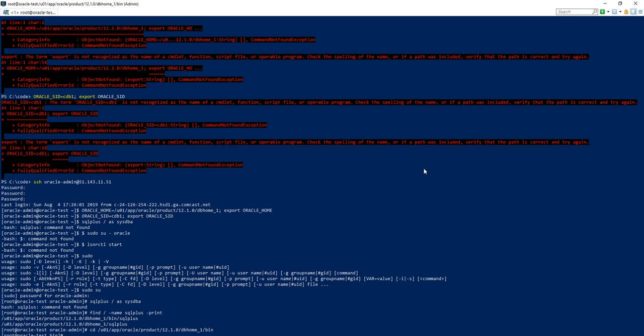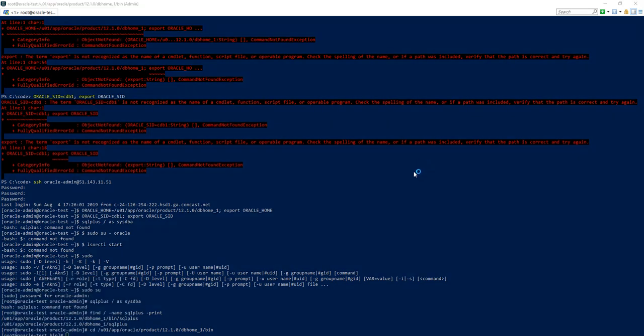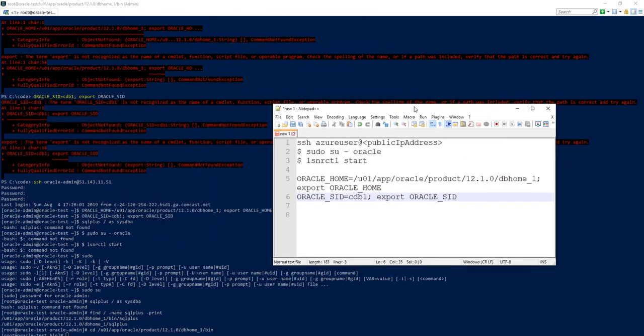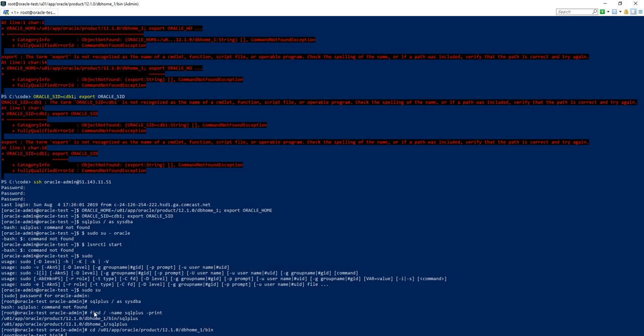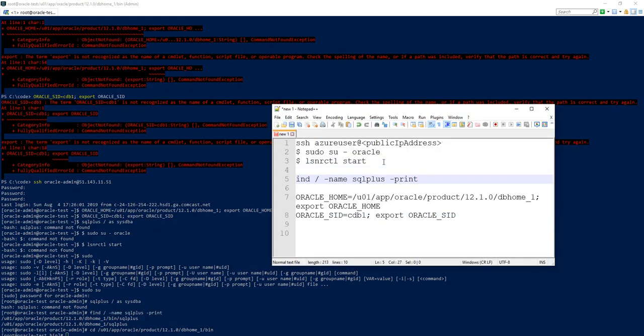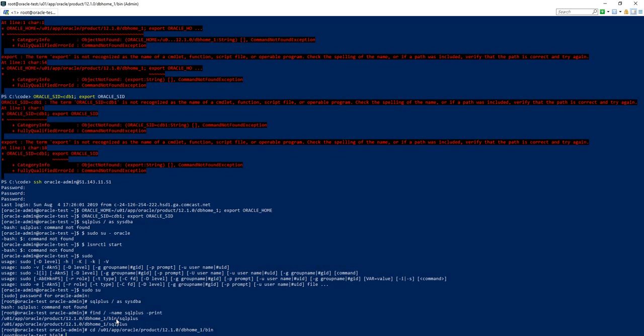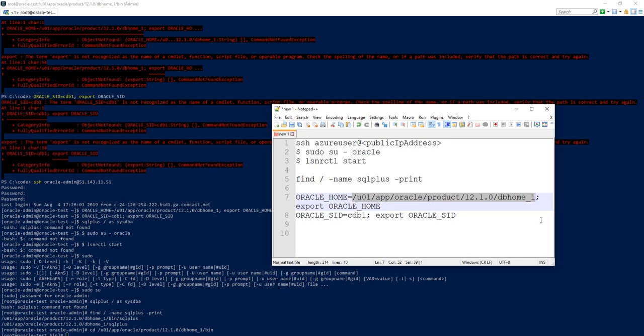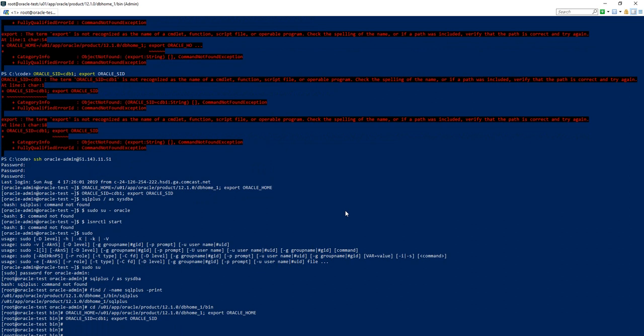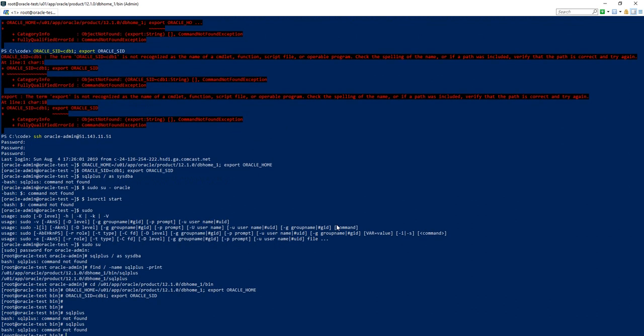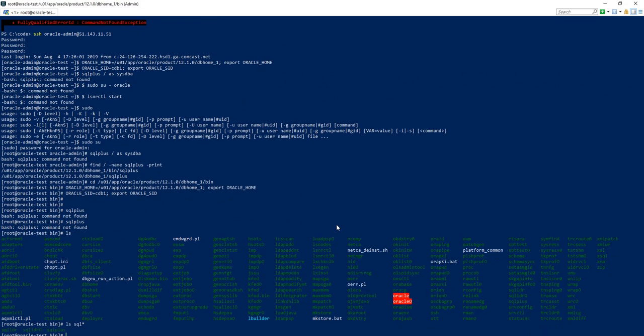So if we go ahead and copy those environment variable commands again, and this time place them in notepad. This will give us a spot where we can tweak our commands before executing them. Running the find command find forward slash dash name SQL plus gives us an option where we can search for that particular command and see what folder it might live in. Let me go ahead and copy that. Db home one slash bin. And we got some more environment path issues. We're going to paste those in. So now that we cleaned up the environment variables for path, we paste those in. We've set Oracle home and we've set Oracle SID.